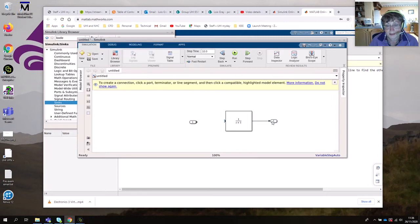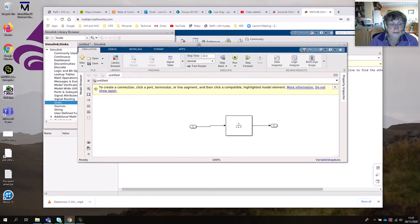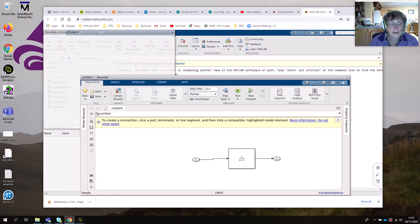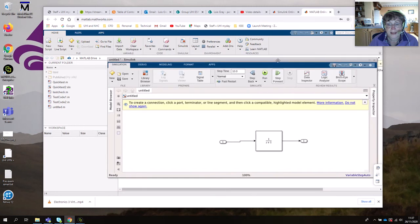Then connect those up by left-clicking and dragging. You're probably used to just running these, but that's not really going to do much in this case — what we really want is a step response and possibly a Bode plot. By the way, everything is saved when you're using MATLAB or Simulink Online — everything is saved in this MATLAB Drive here, so that's where you'll find your files. With MATLAB and Simulink you have to save when you try to run them anyway.